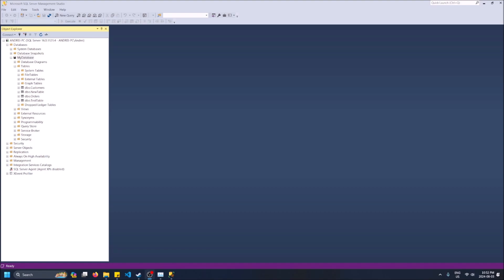I'll leave the link for both of those in the description if you want to download them. There's developer versions for both that are free and that's what I'm using here, so everything I'm using is free.